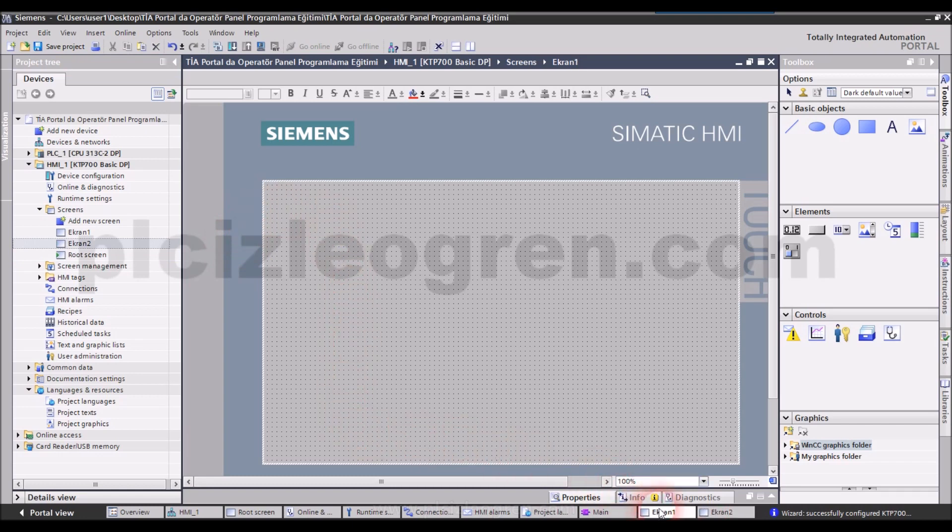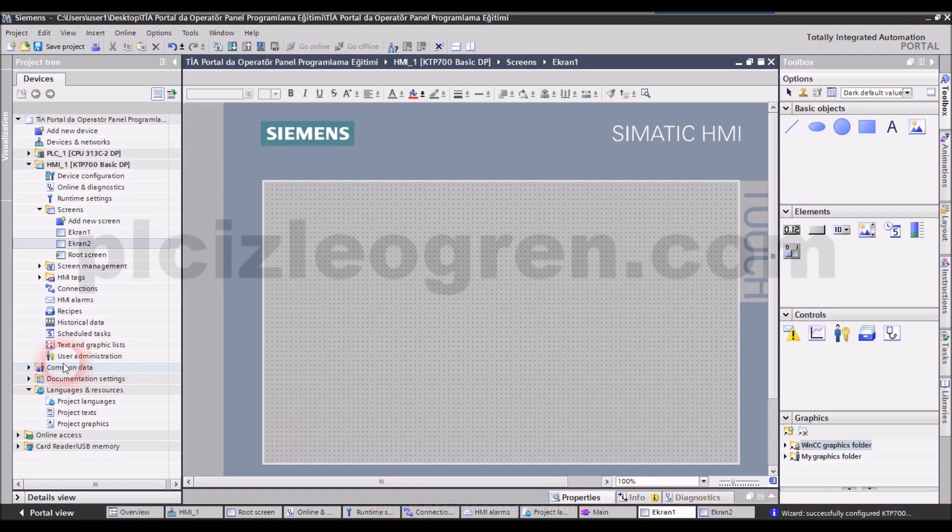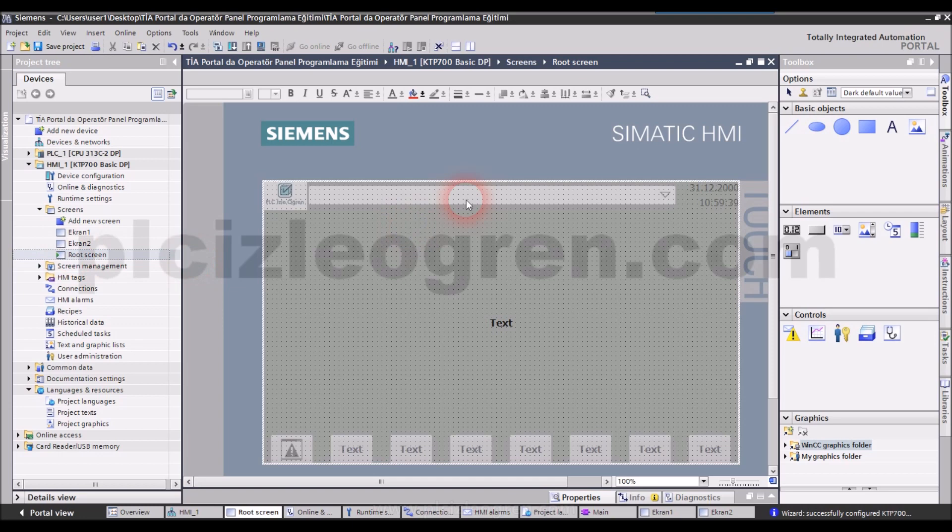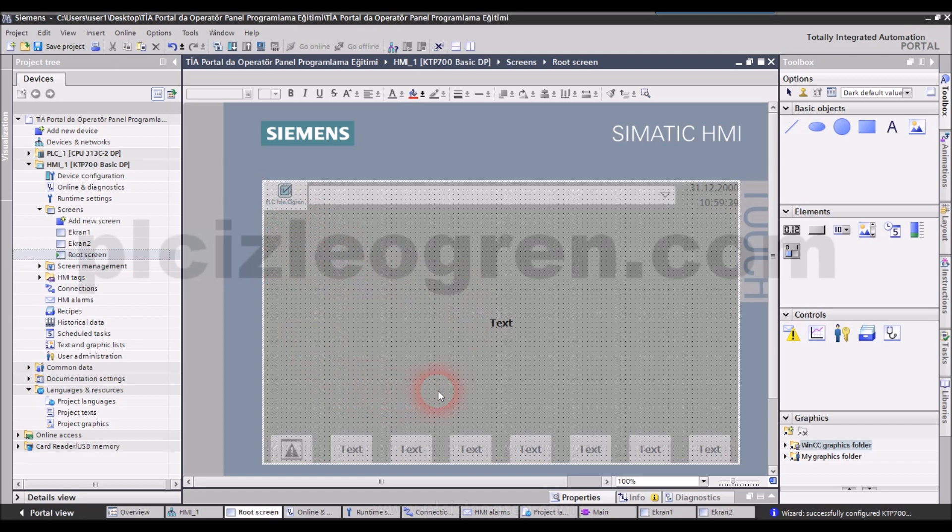As you see, this screen is different. When I click on root screen section, look, this is our root screen section. My base screen is this. I have added new screens.